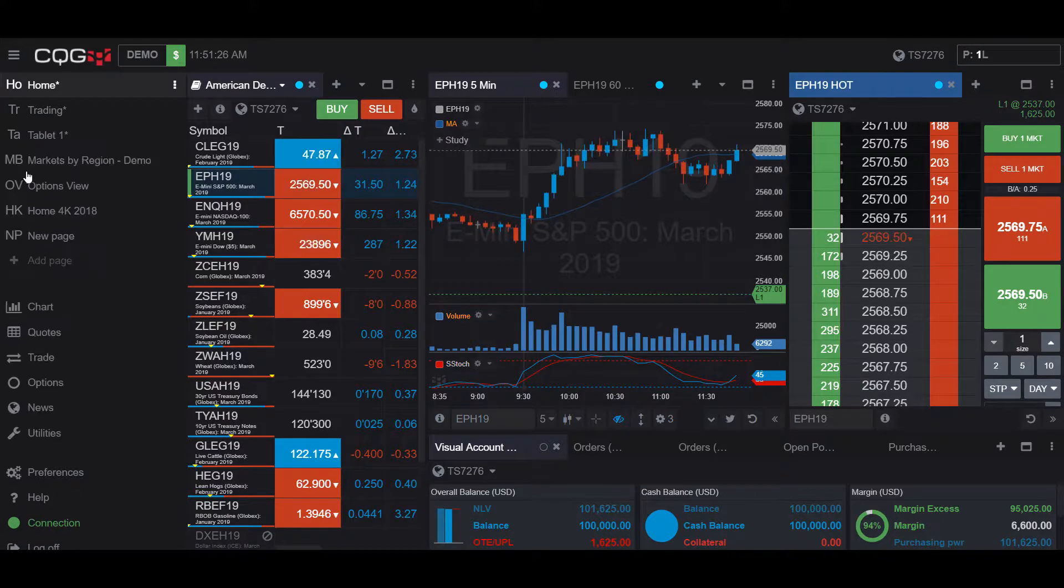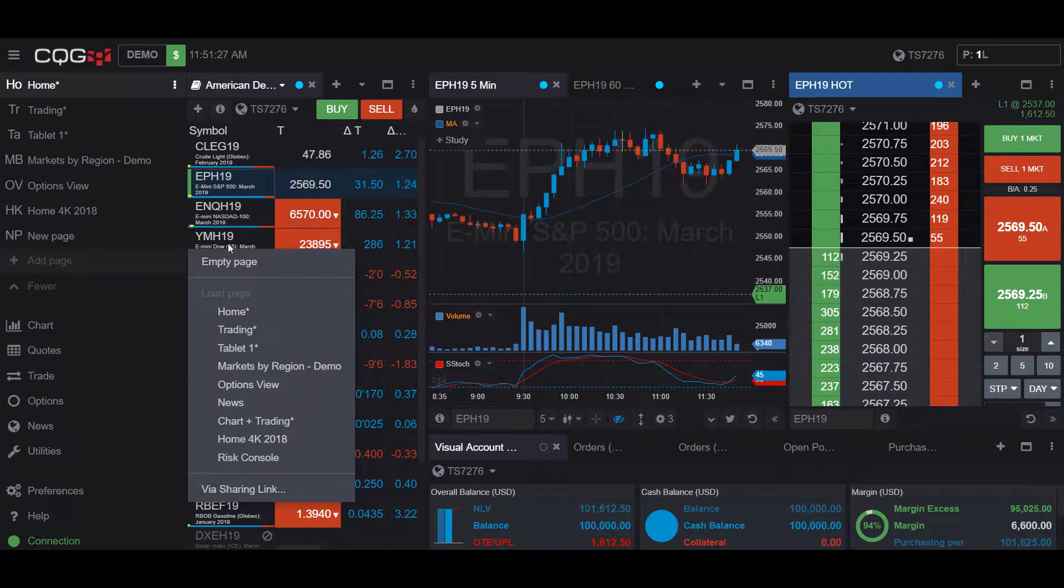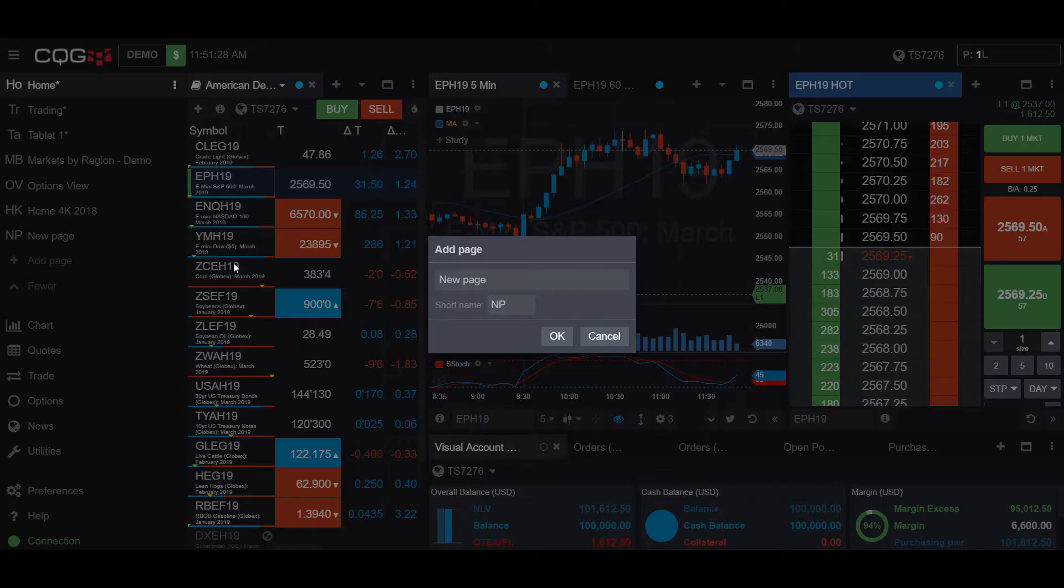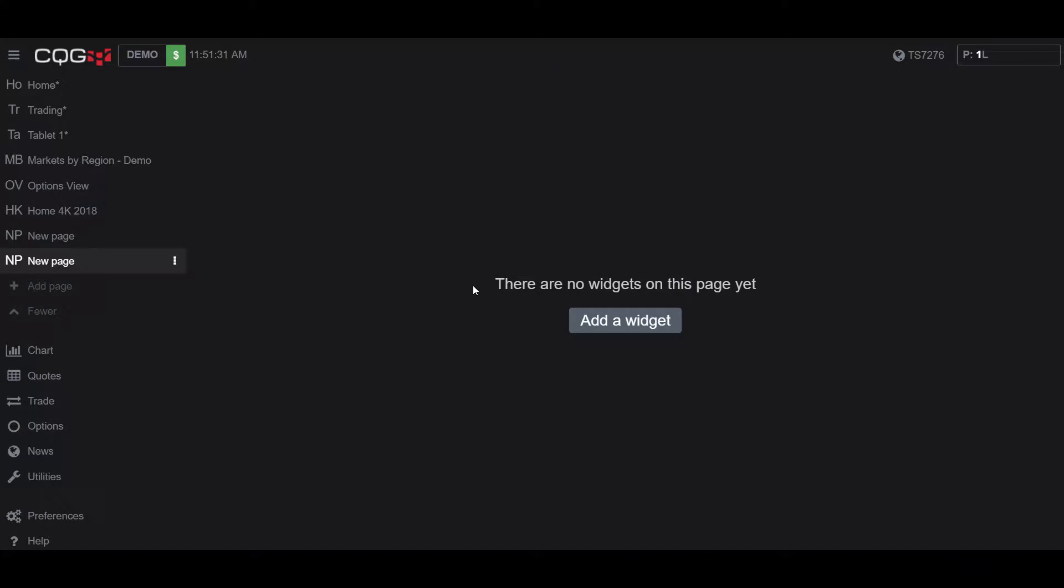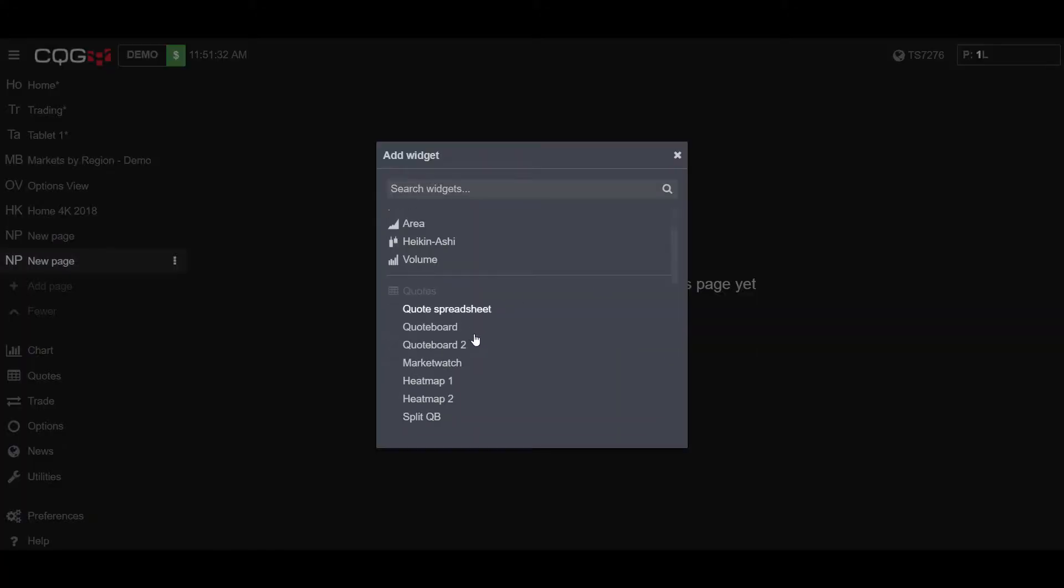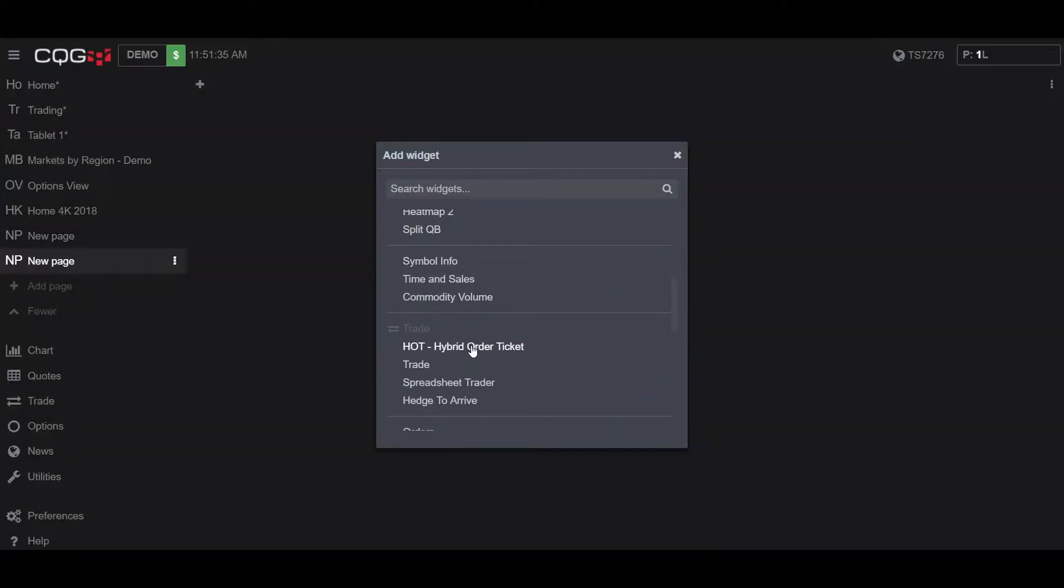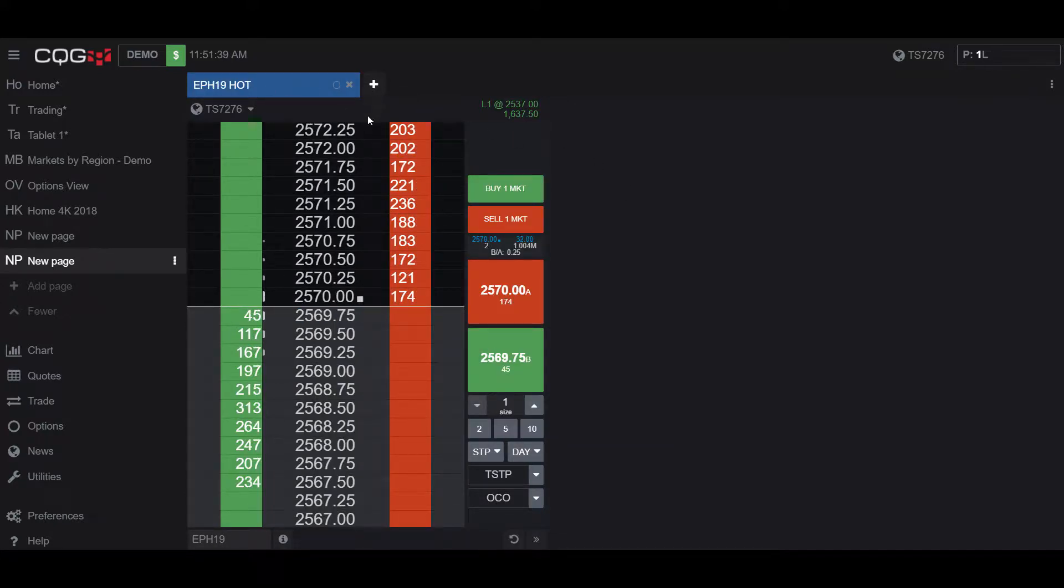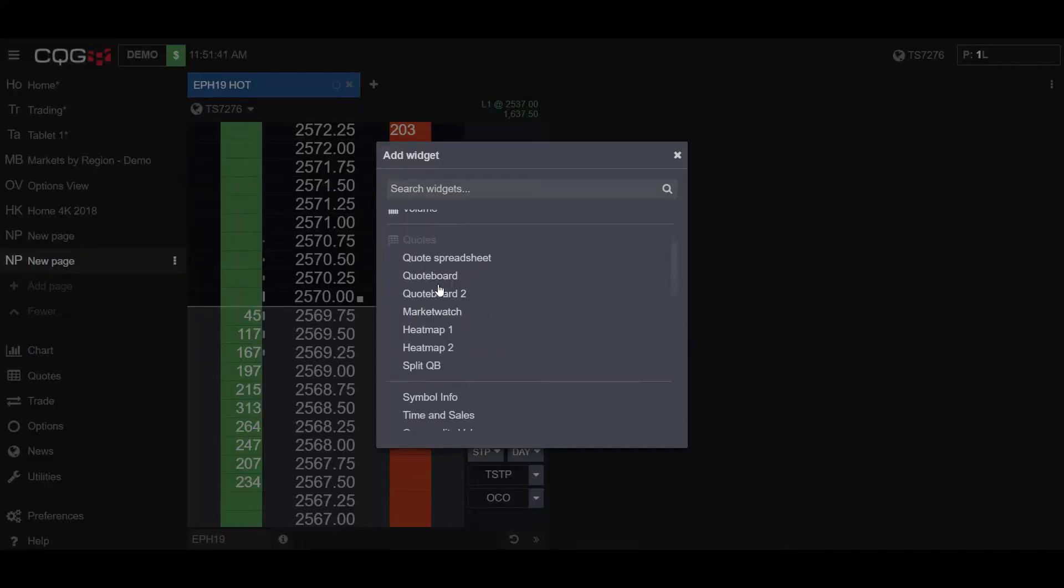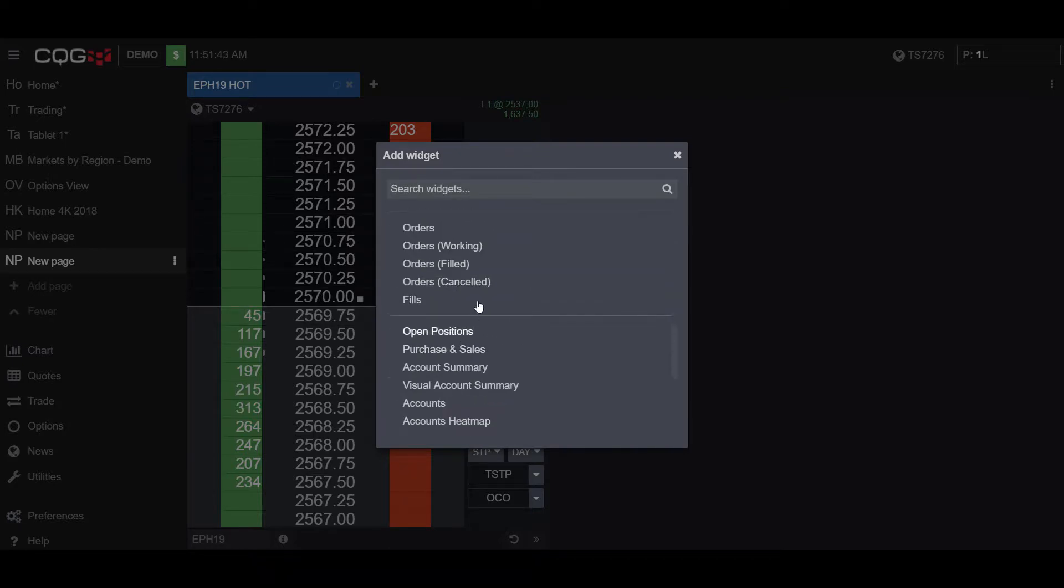So let's open up a new window and get a bit organized here. So first, I'll open up a dome for the E-mini S&P 500 contract, and I'll also open up a Working Order widget.